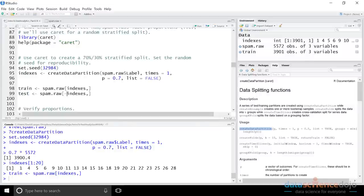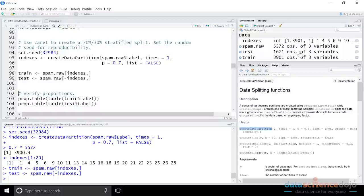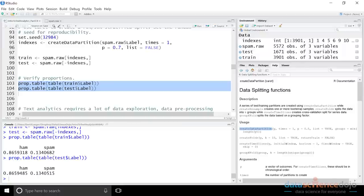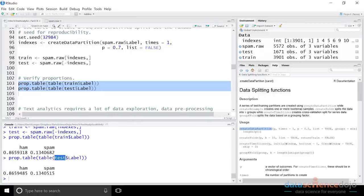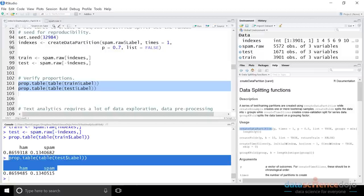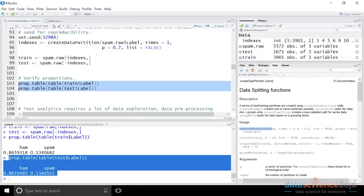Running the line of code with the negation sign — which says do the opposite of this filter, give me all the rows not in this filter — we get 1,671 observations of three variables. Using prop.table to verify, sure enough we get 86.6% and 13.4% for the training set, and the test set has the right proportion as well. So now we have a 70-30 split of our data that is representative of the original dataset in terms of ham versus spam. We can use the training data to build and tune our models, and when ready use the test data to verify how well the model will perform in production.